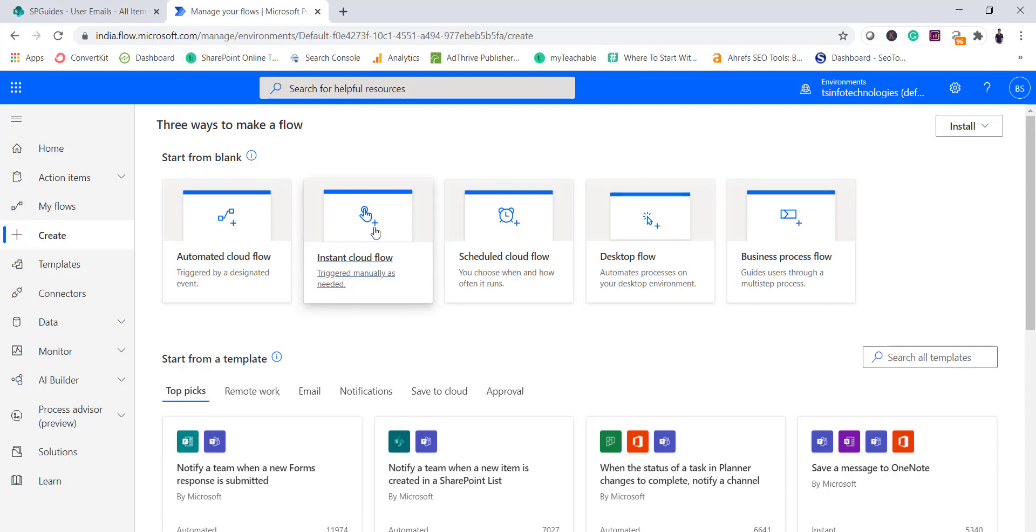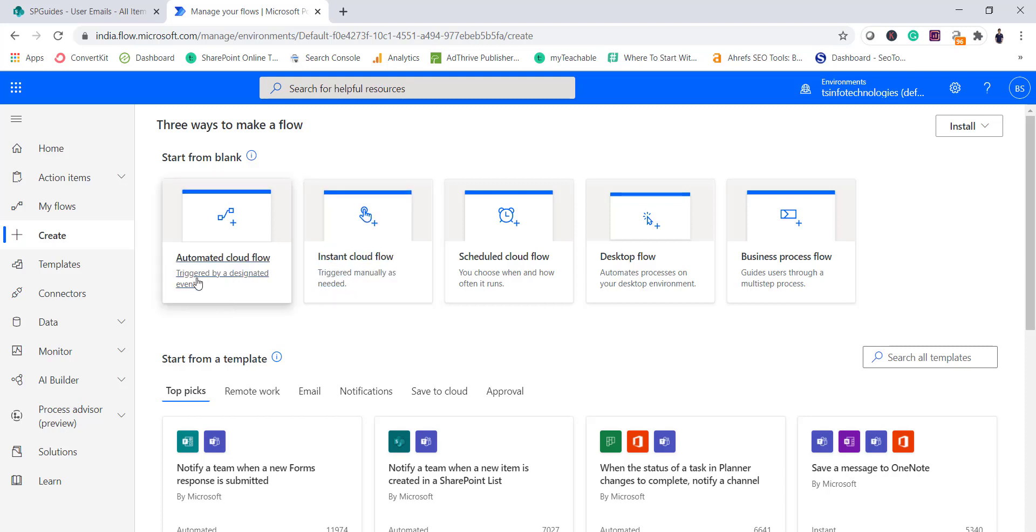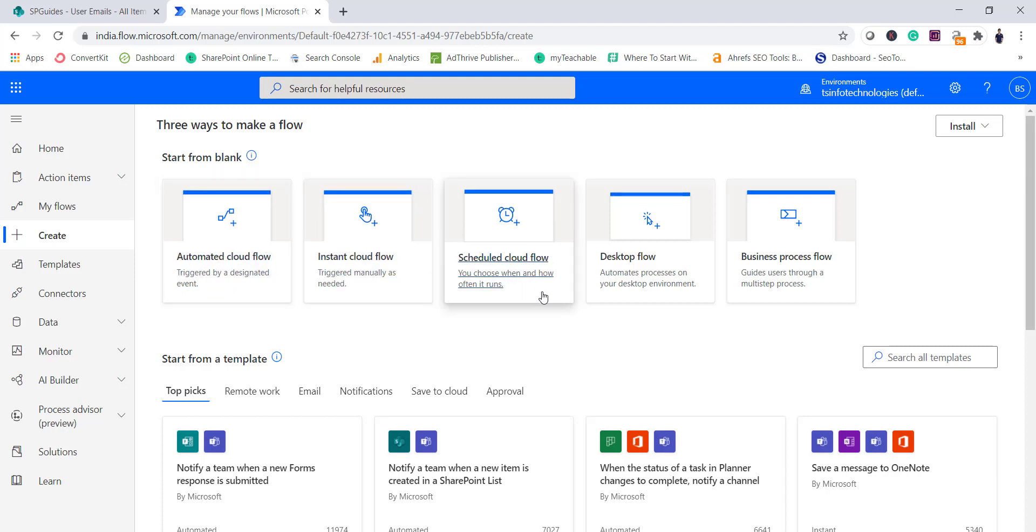Now when you select instant cloud flow you can see here it is saying trigger manually as needed. Here trigger by a designated event, so for example you want to run a flow when an item will be added to the list then you can select this automated flow. Same way you can select schedule cloud flow where you can choose when and how the flow will trigger.